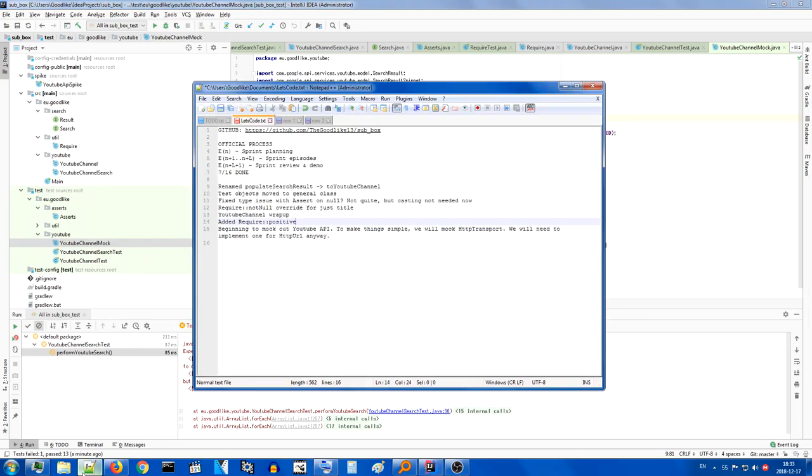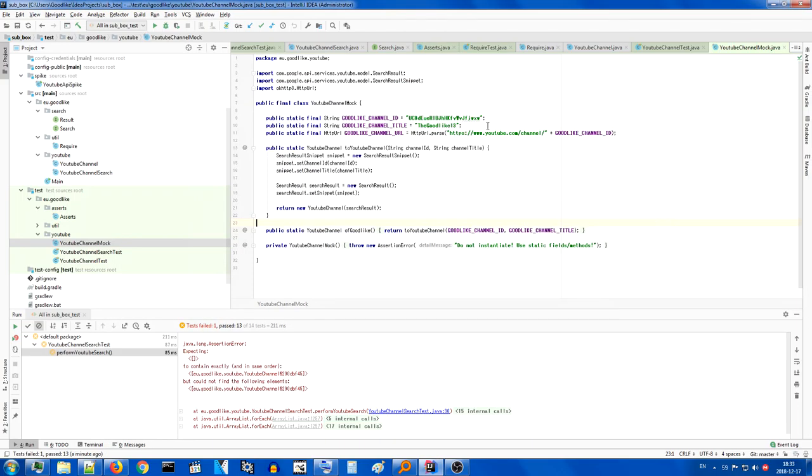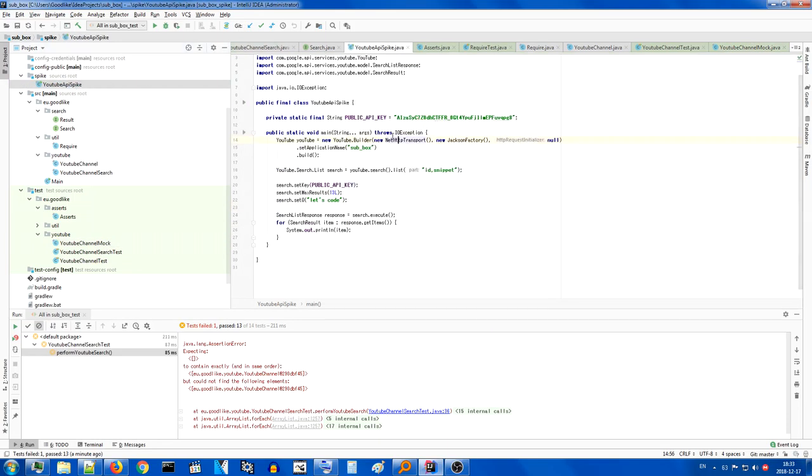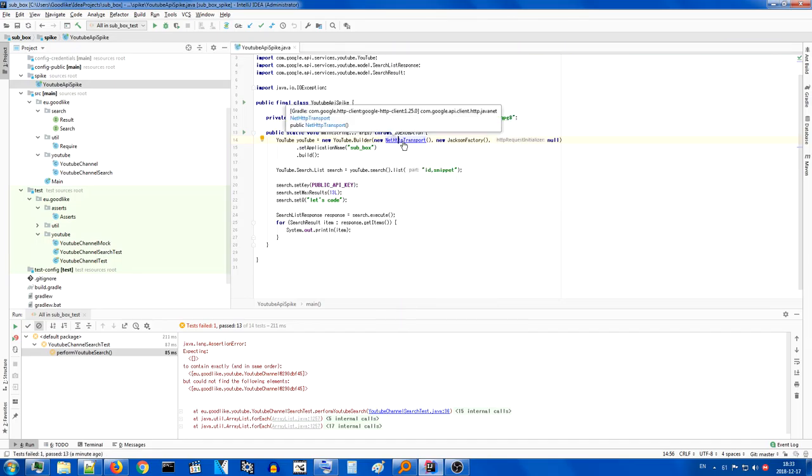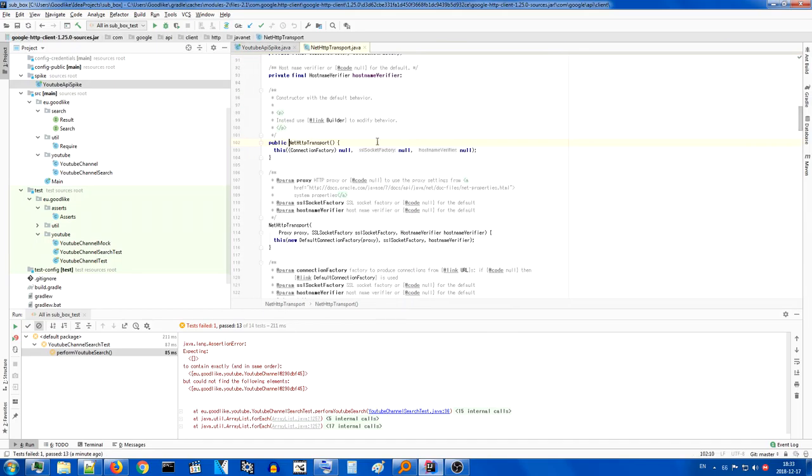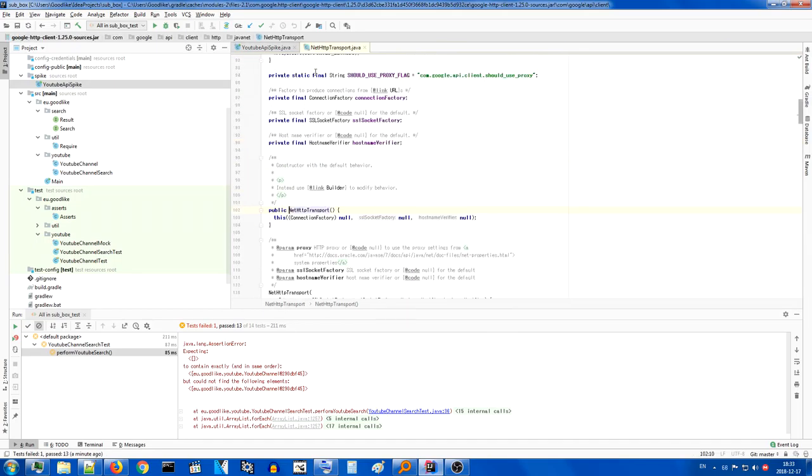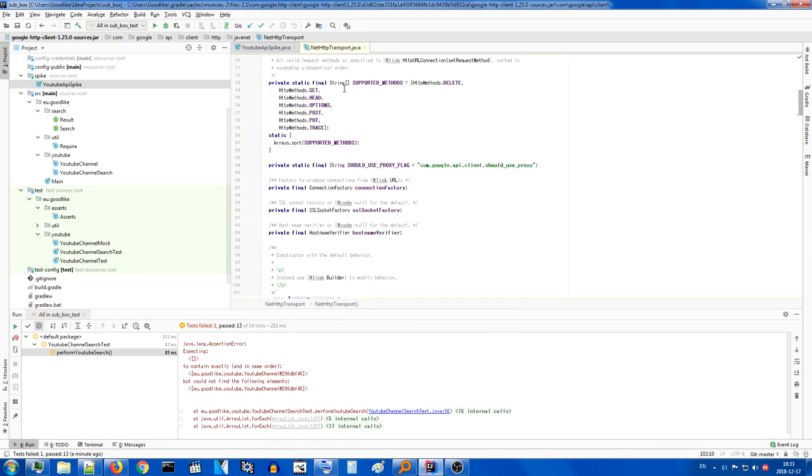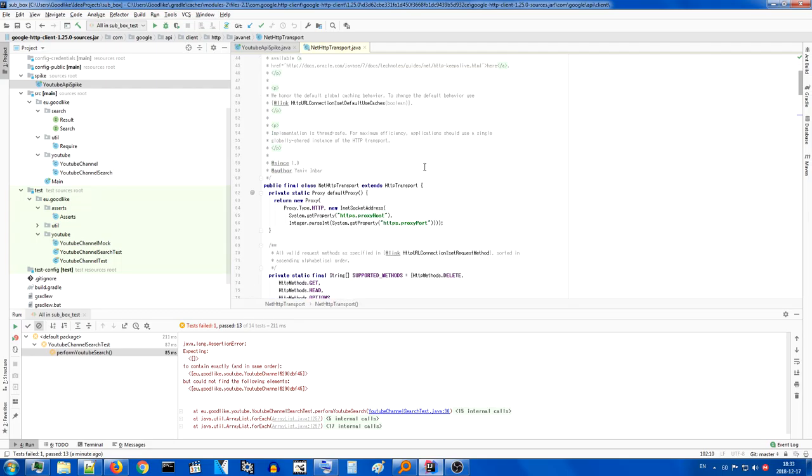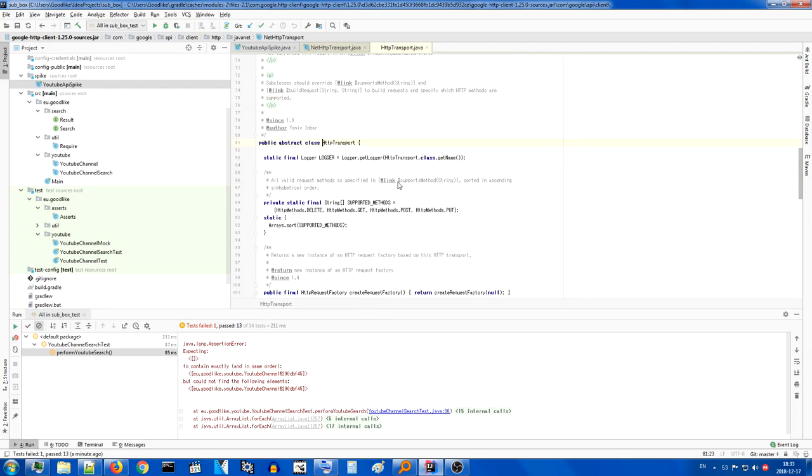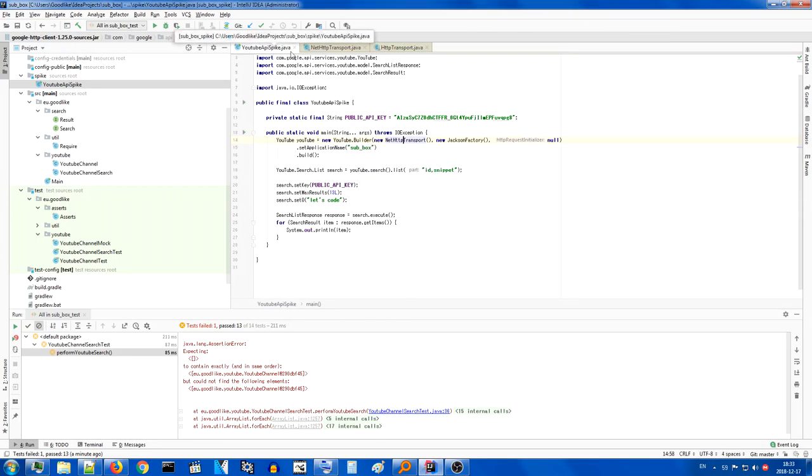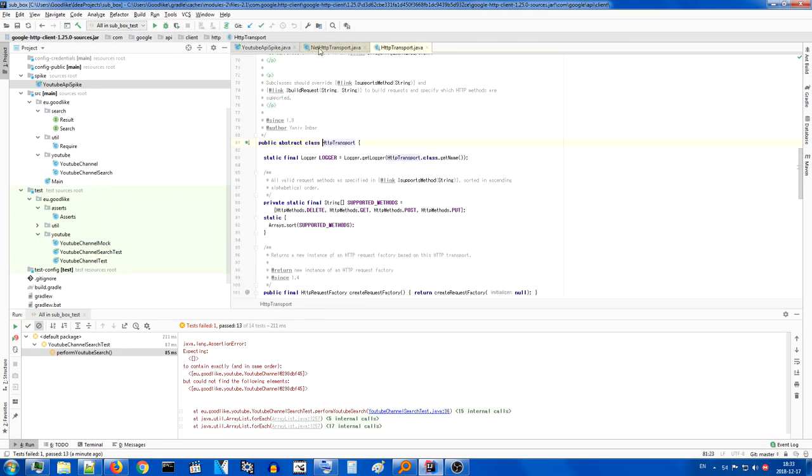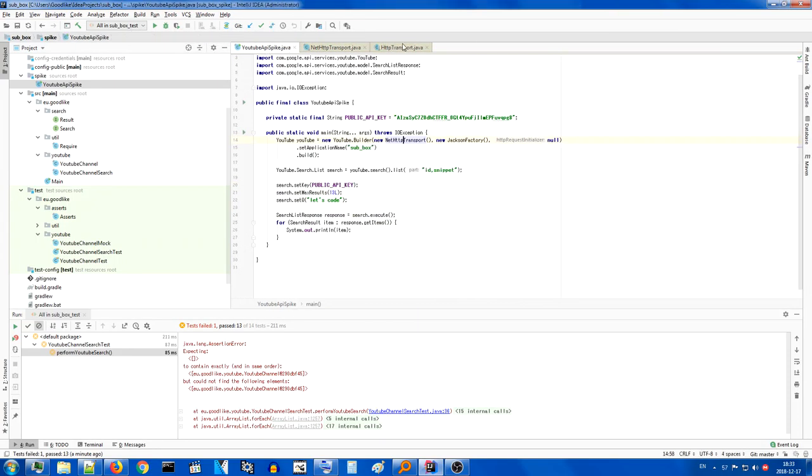So ultimately, I decided to mock out HTTP transport. Why is this? Okay, so if we go back to the YouTube API spike, we are using here the net HTTP transport, which is implementing, I believe, or extending, sorry, the abstract class HTTP transport. So this is what I will have to implement, or mock out, rather. And the main reason I'm doing this is because I think it will be quite easy.